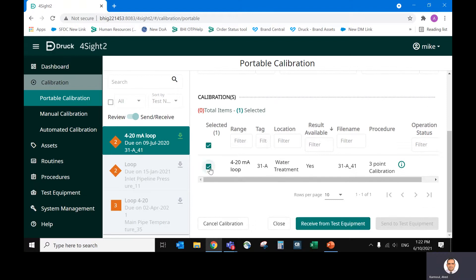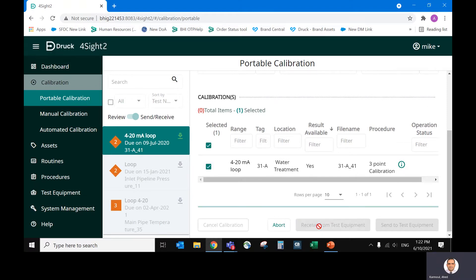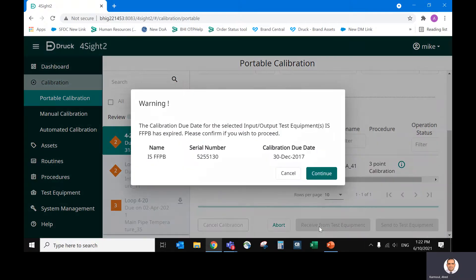So this is the range I have. I now need to receive the data from test equipment. So this will upload the data from test equipment to the PC. Again, warning that my device is overdue.